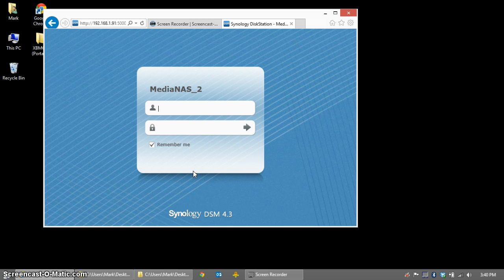There are many videos out there that show how to do this, but this one is up to date and shows the fastest way to get it all installed with a Synology NAS.